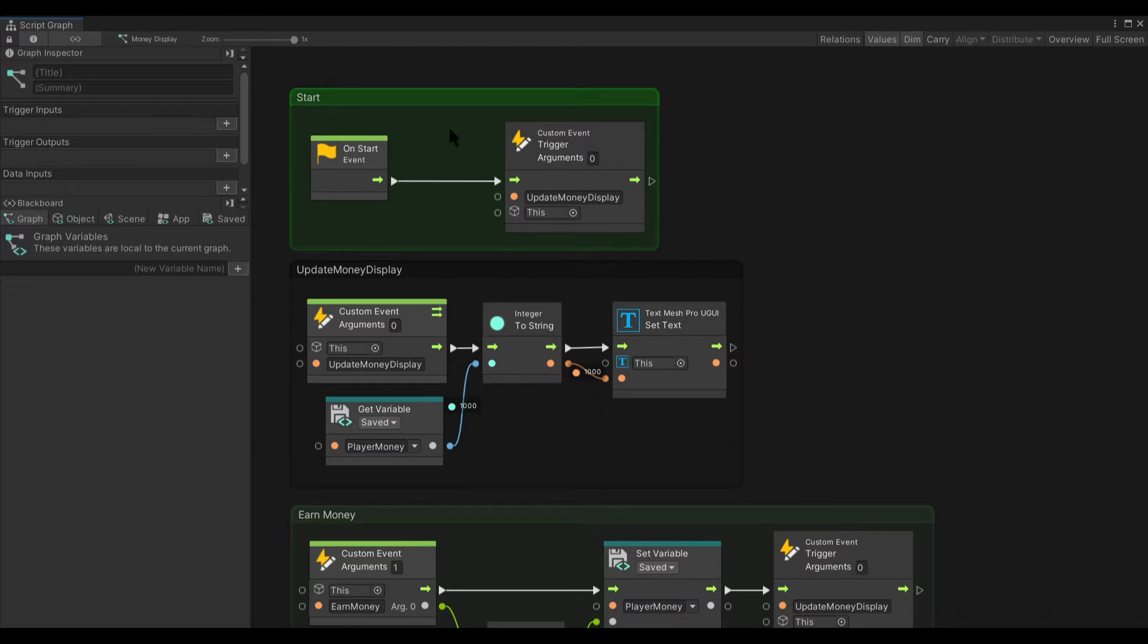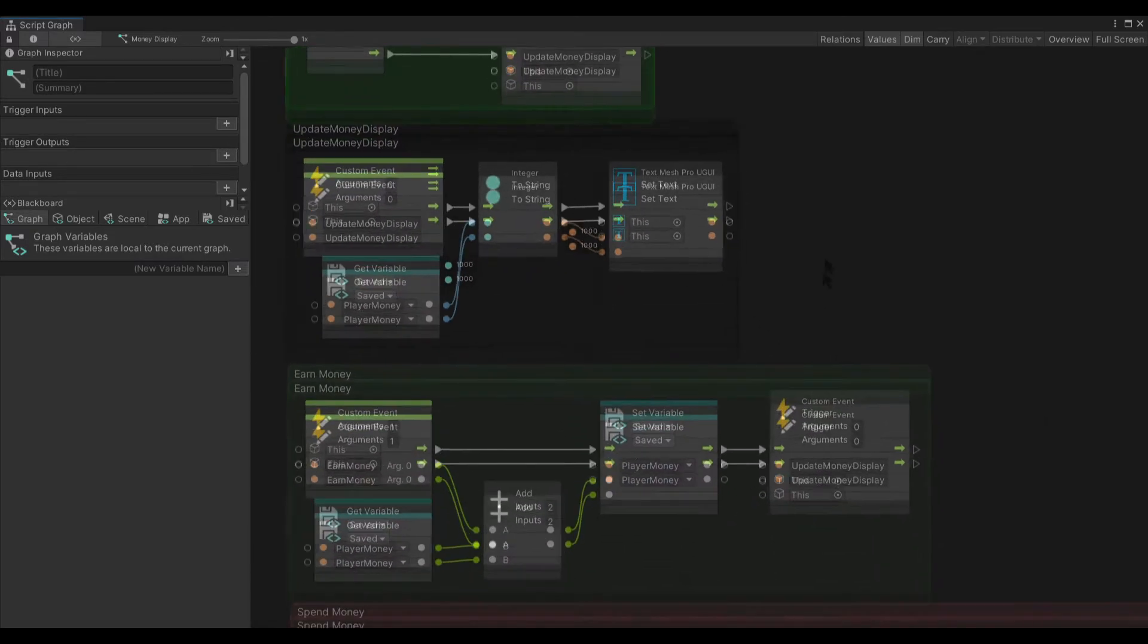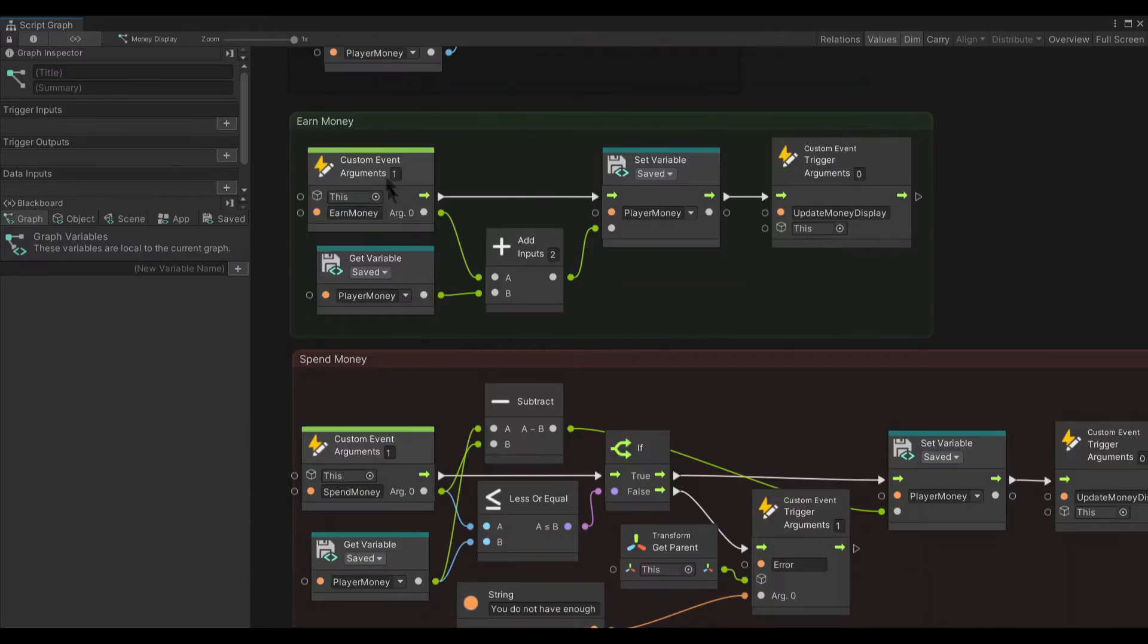The first thing we do on start is we run the update money display here and all it does is it converts this save variable to a string and updates the text. Very simple, straightforward.